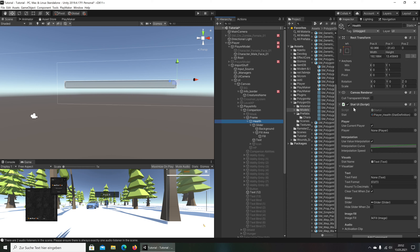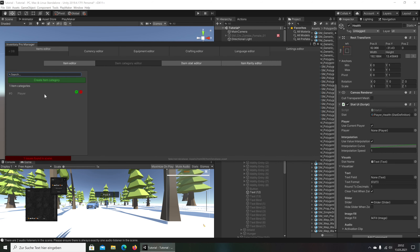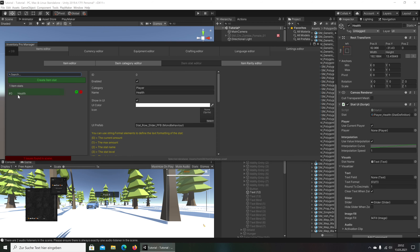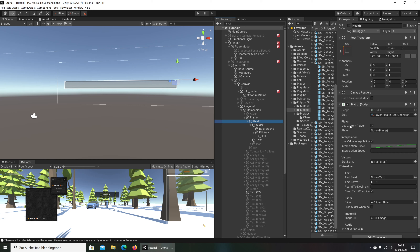Let's look at what's happening here — that is the health stat. We have a Stat UI script that comes from Inventory Pro. The stat here is 'player health' — 'player' is the category and 'health' is the stat we created. In our stat: the health category is 'player' and yes, it is set correctly.